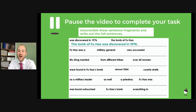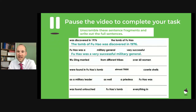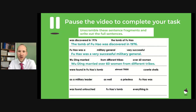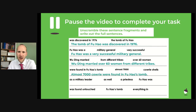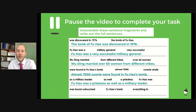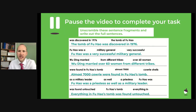Let's see how successful you were. If you've got a different colour pen, you can use it to mark your work. If you've got it wrong, don't worry — now is a chance to edit it. The correct answers are: Fu Hao was a very successful military general. Wu Ding married over 60 women from different tribes. Almost 7,000 cowrie shells were found in Fu Hao's tomb. Fu Hao was a priestess as well as a military leader and a politician. And everything in Fu Hao's tomb was found untouched.